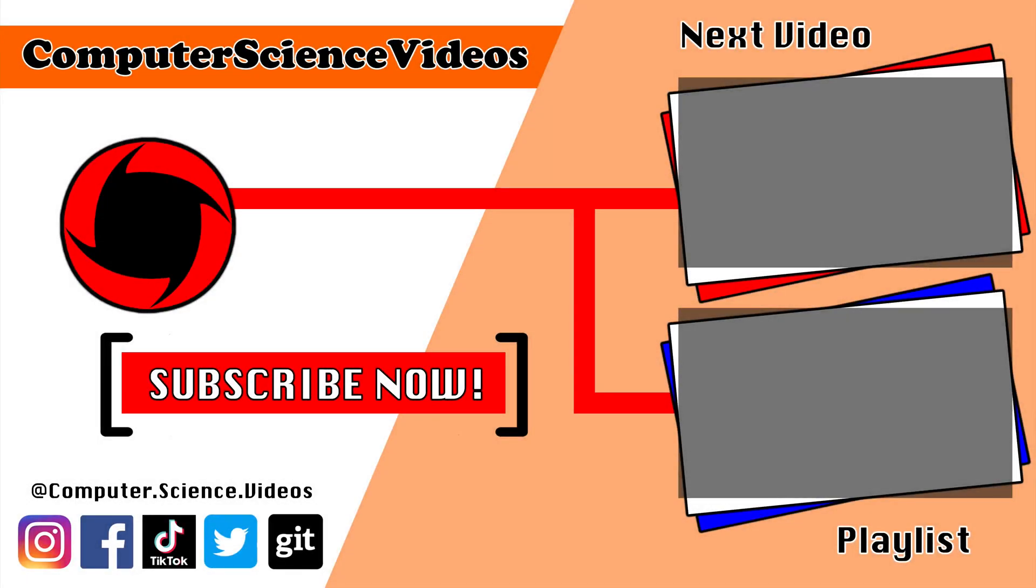Thank you for making it towards the end of the video. Be sure to subscribe to my channel, Computer Science Videos. Be sure to check out the previous video on screen now, or you can ideally click on the playlist and watch all the journey for Computer Science Videos from the start until now.